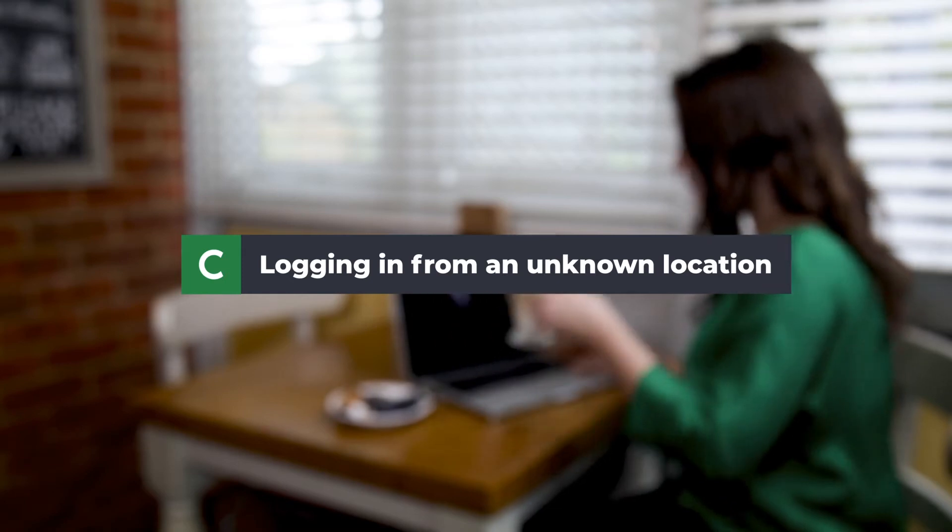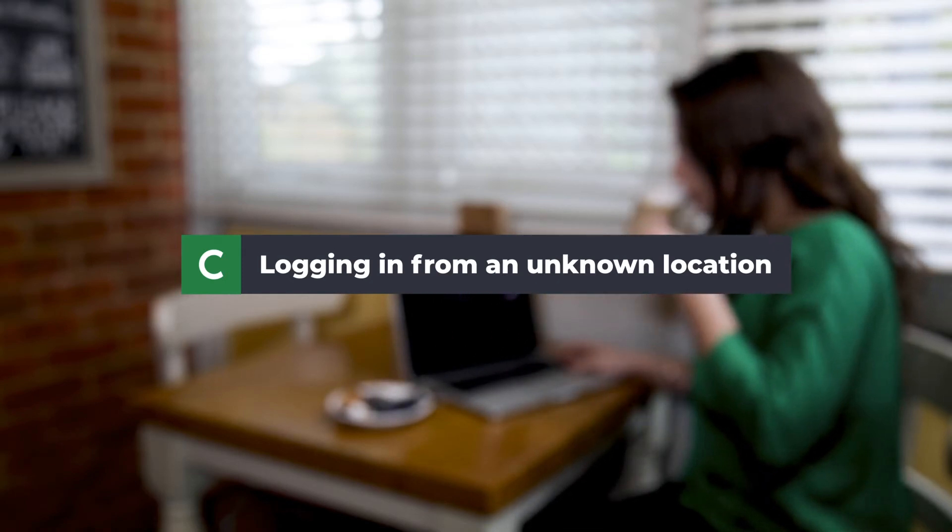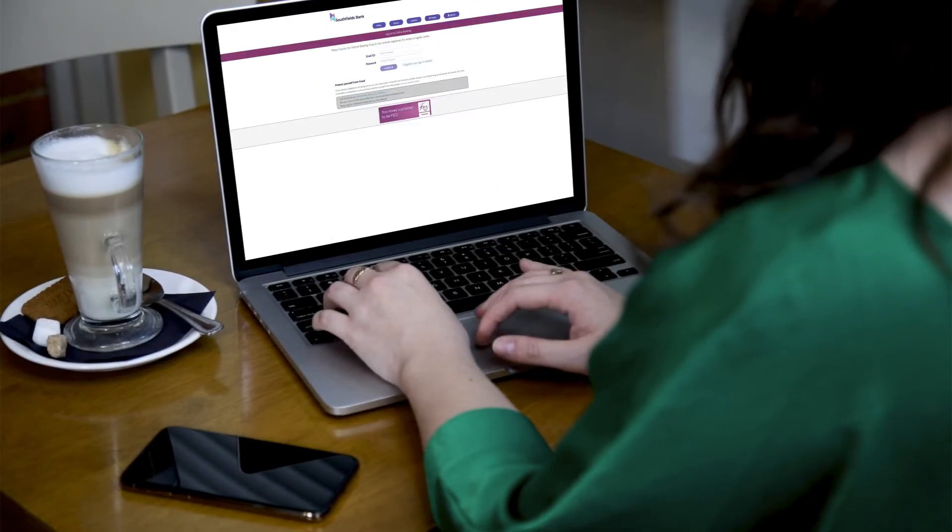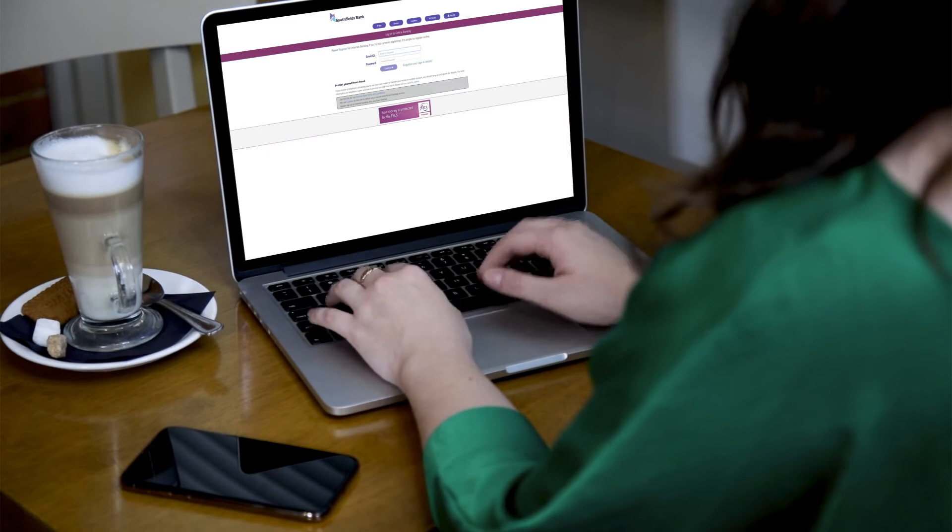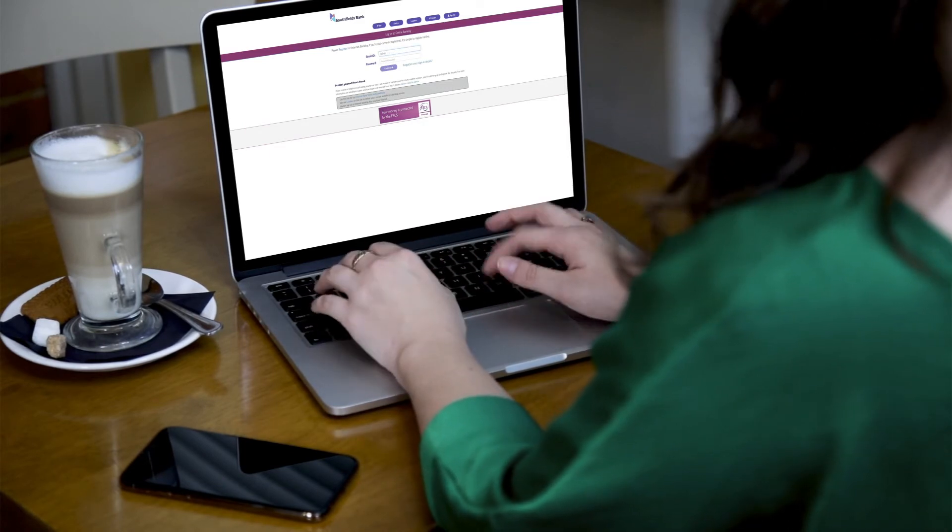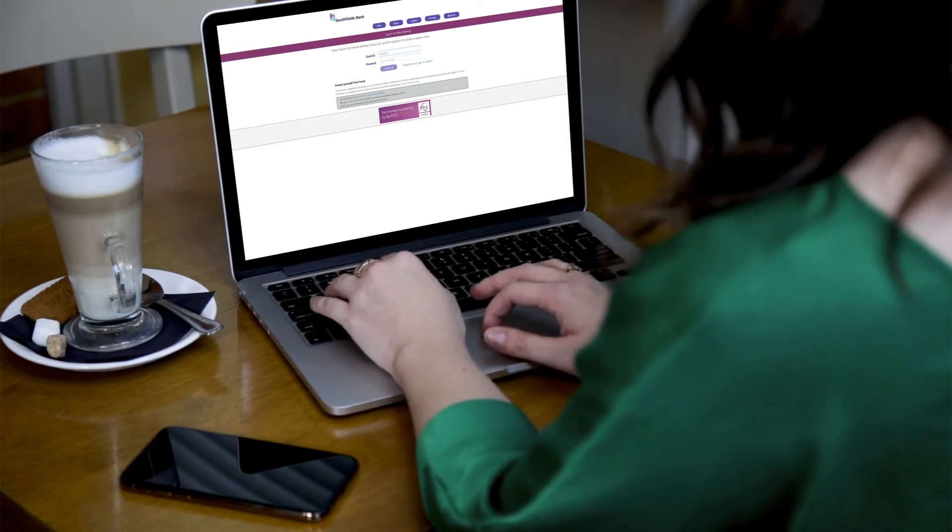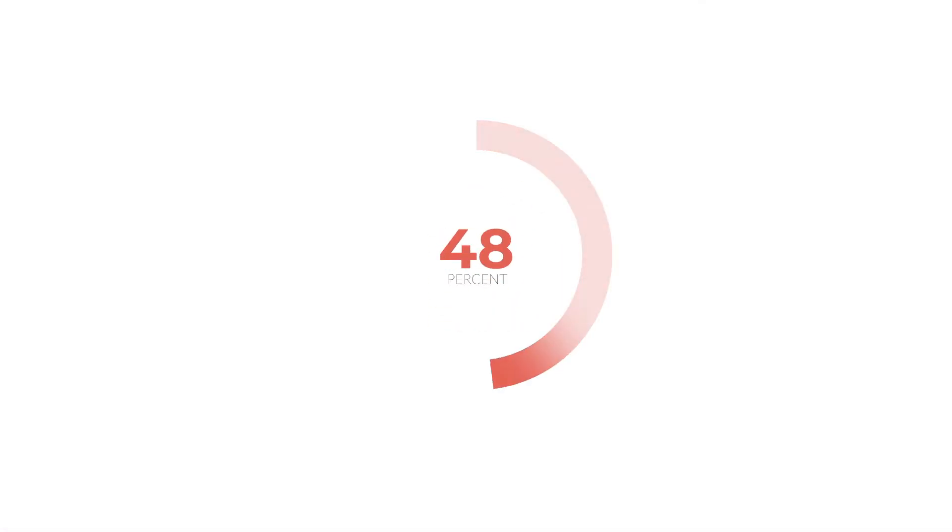Now, let's look at how the technology works if the user is in an unknown location. In this example, as the user is typing in their username and password, the intelligence engine detects that they are in a location that isn't within their normal behaviour pattern and so returns a lower confidence score.